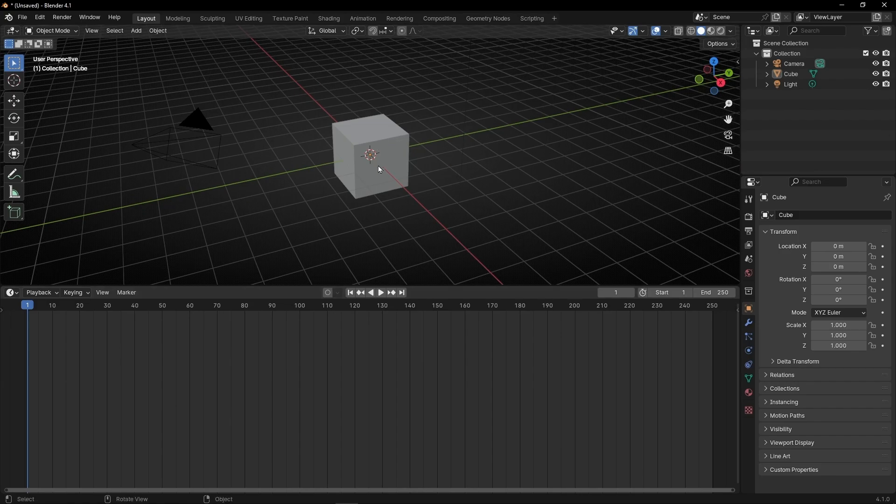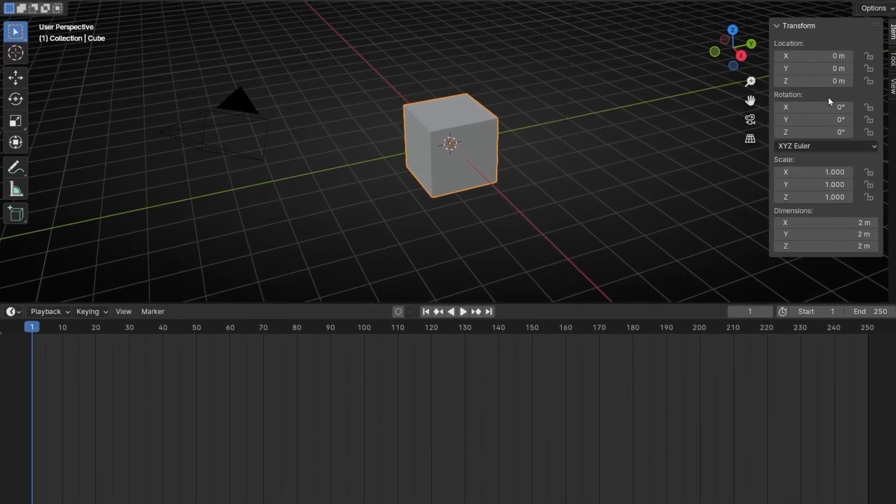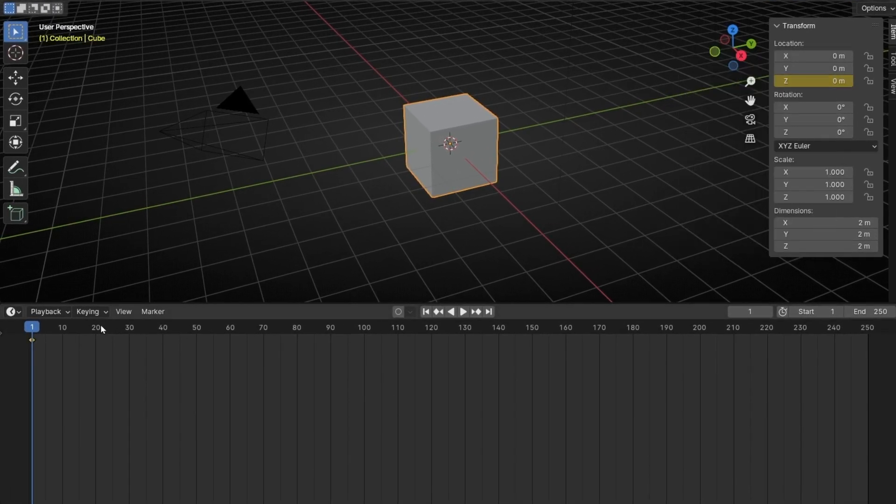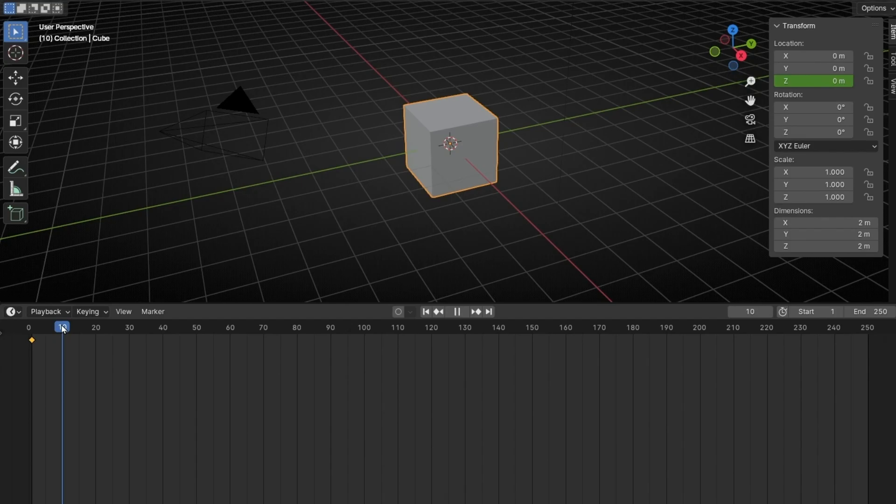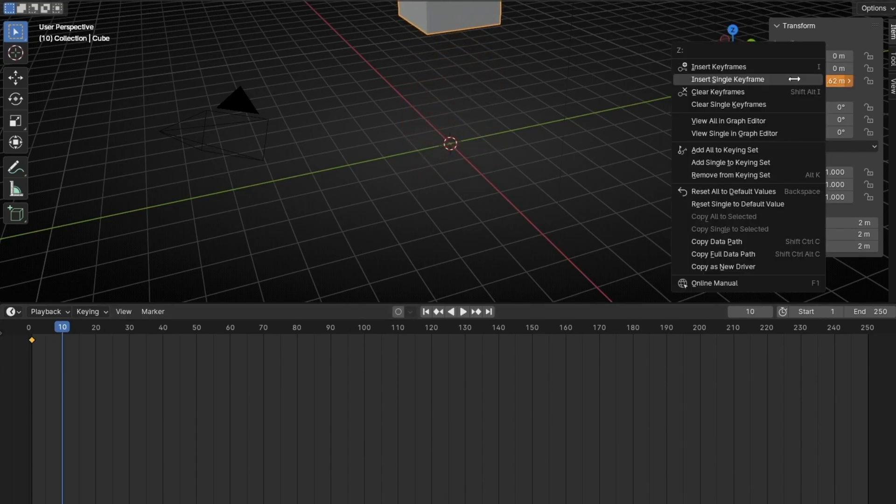For example, let's create an animation in the Z axis, so let's make this cube jump. Let's select it, press N, and go here. Let's create a single keyframe in Z axis, and let's go to 10, and make it jump, something like that, and create another single keyframe.